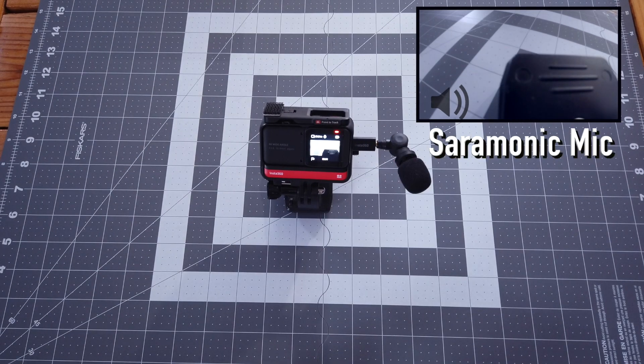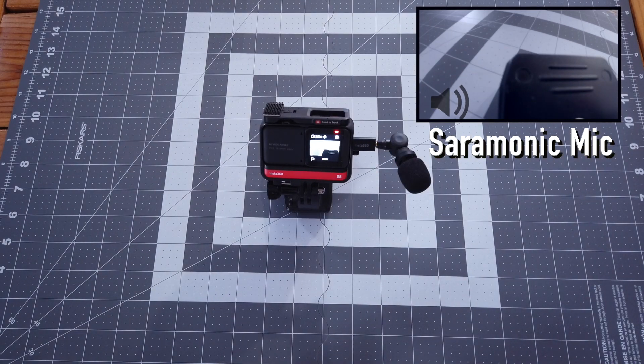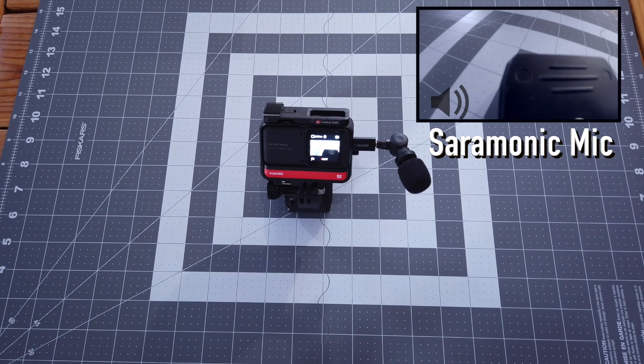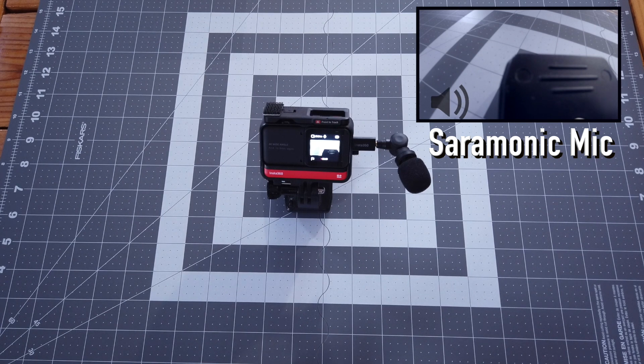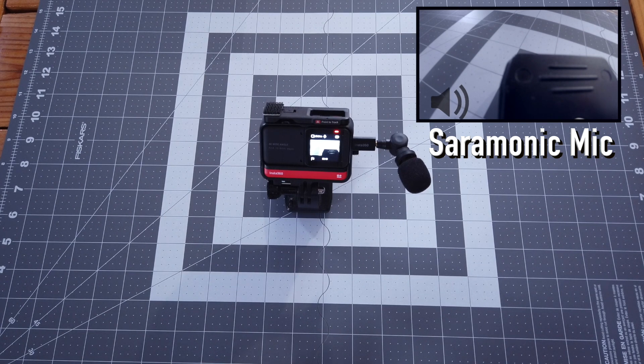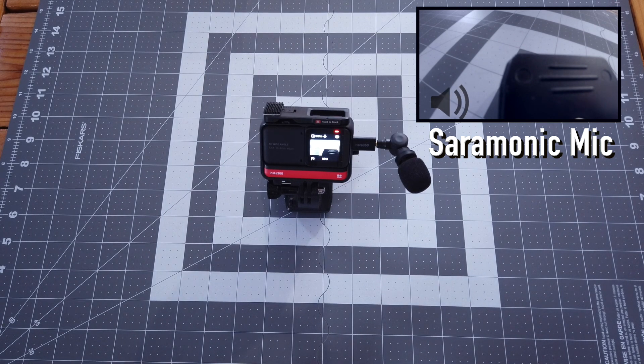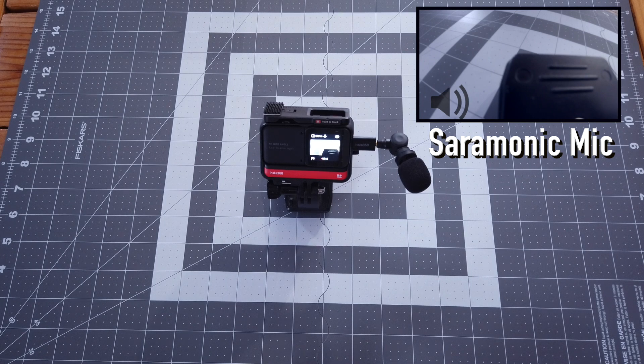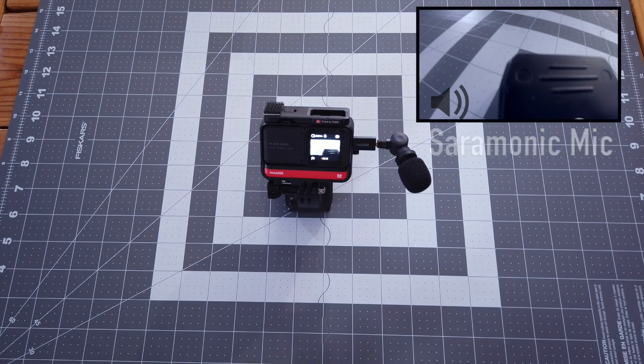This is an audio test with the Saramonic mic connected to the Insta360 ONE R mic adapter. Audio test one, two, three, four. Audio test one, two, three, four.